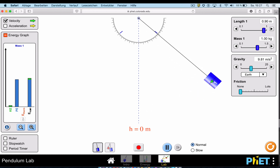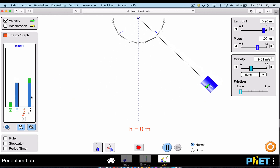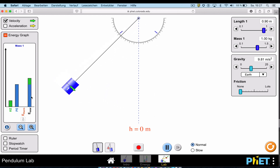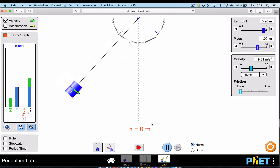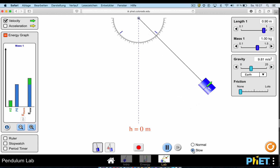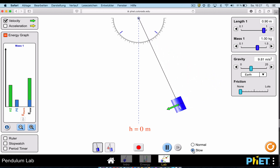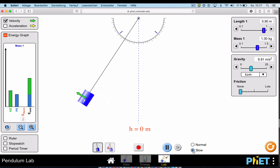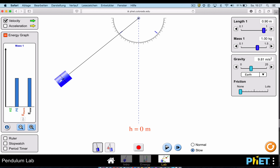You can see that the total mechanical energy E-total is not changing. As the pendulum swings back and forth, potential energy is converted into kinetic energy and kinetic energy is converted back into potential energy. Using the slow-motion button, you can see that as the pendulum swings up the velocity decreases and the height increases, and as it swings back down the velocity increases and the height decreases.